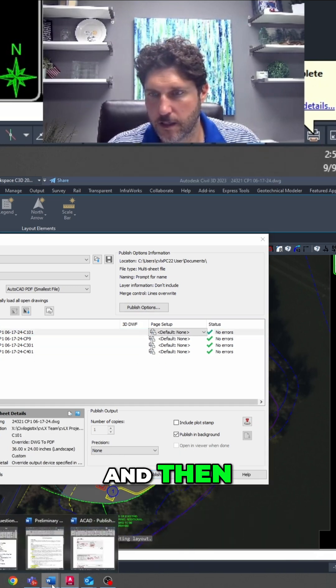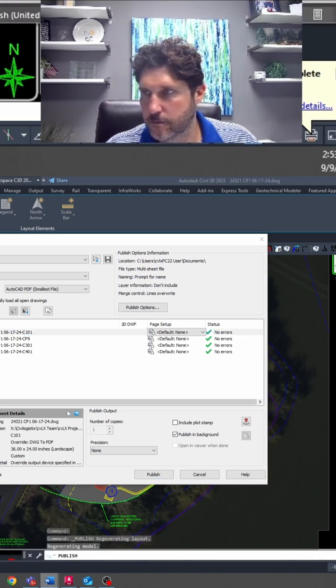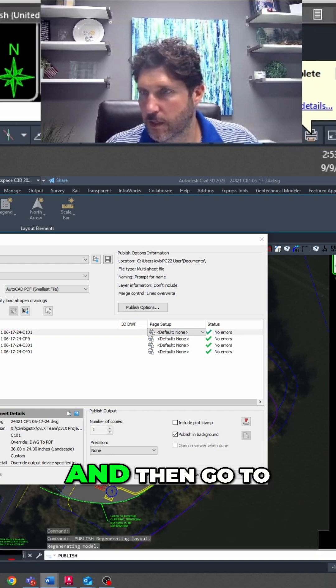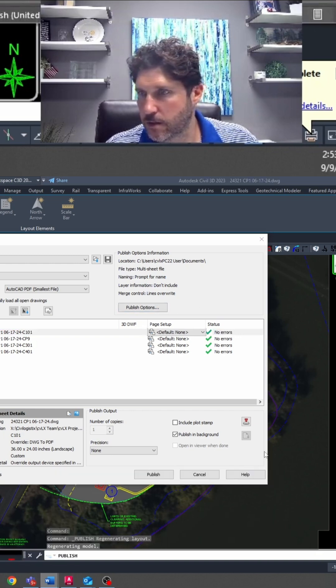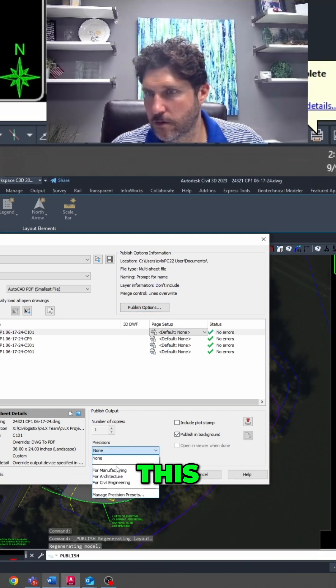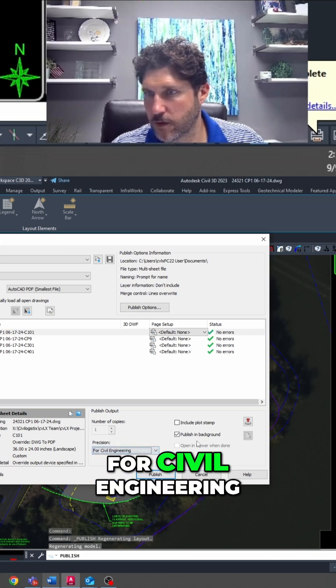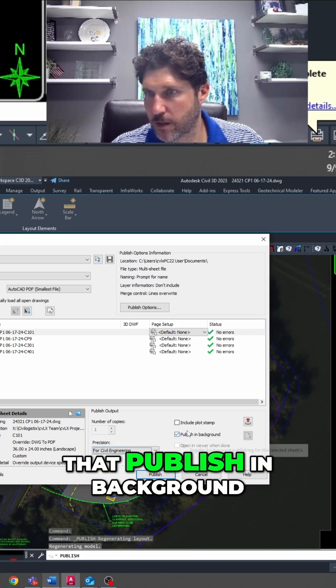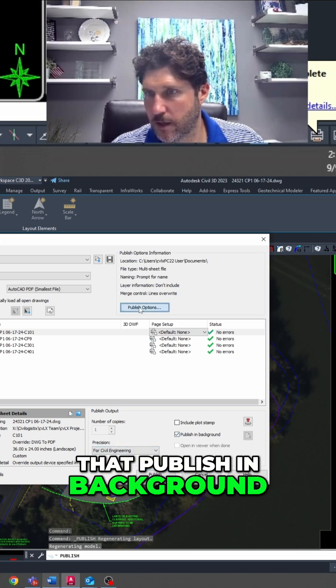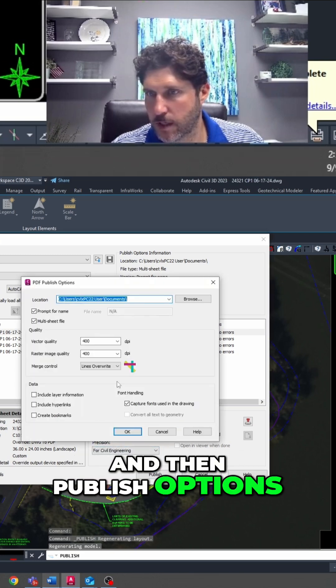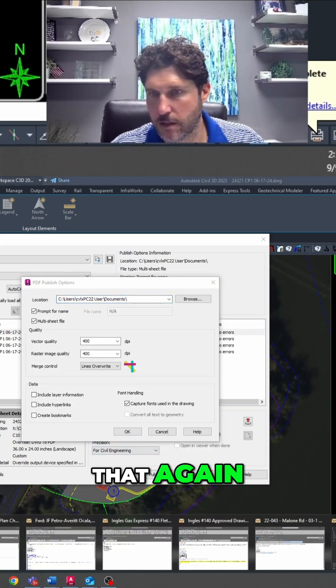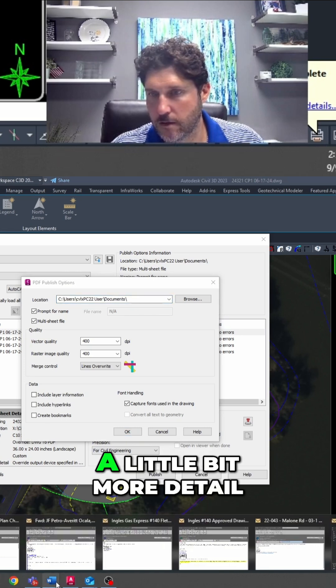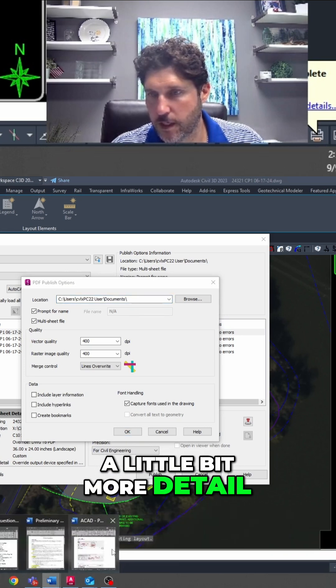And then go to Publish Options - you want to put that for Civil Engineering, Publish in Background, and then Publish Options. So let's look at that again in a little bit more detail.